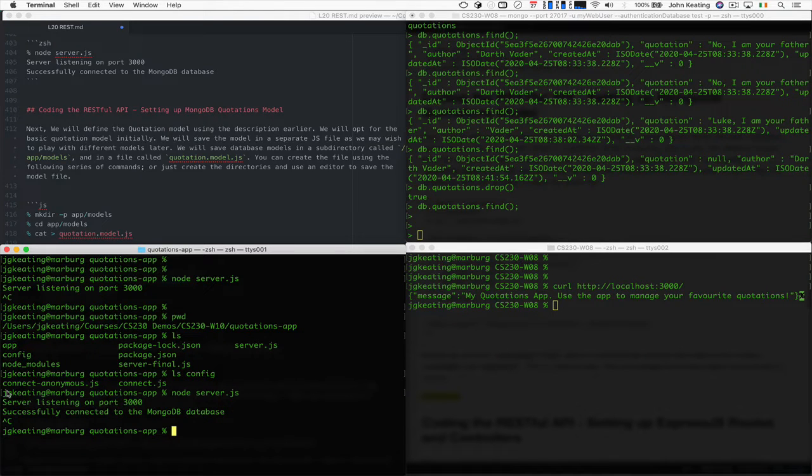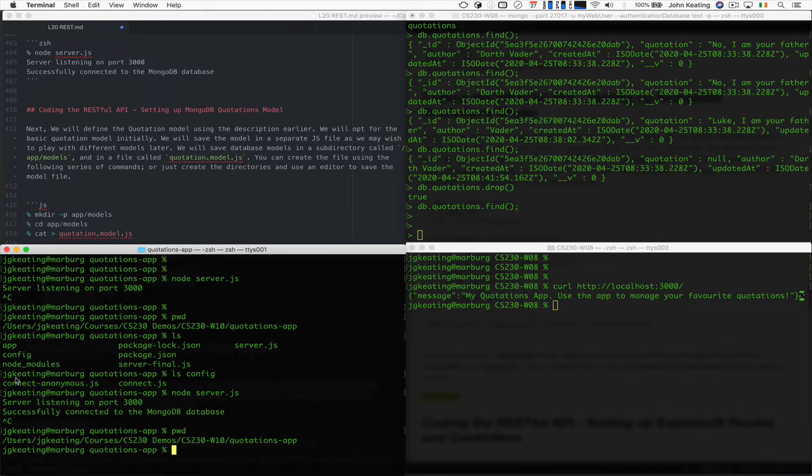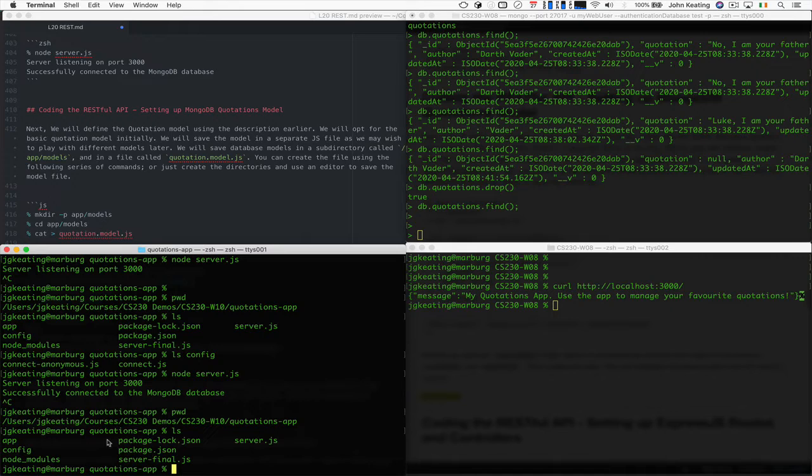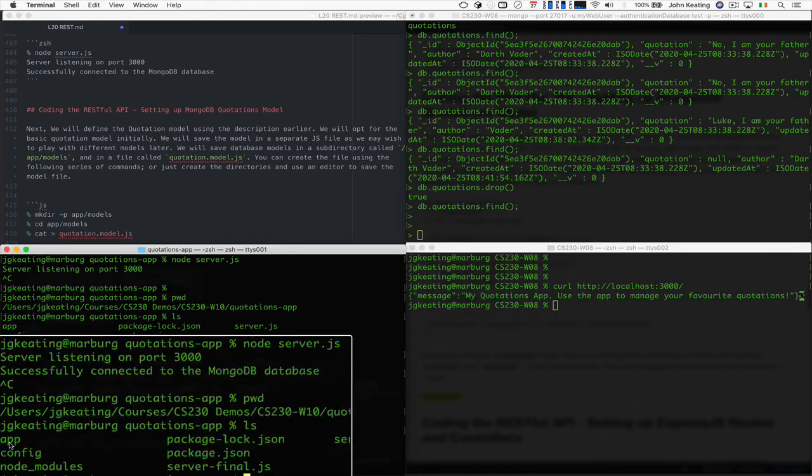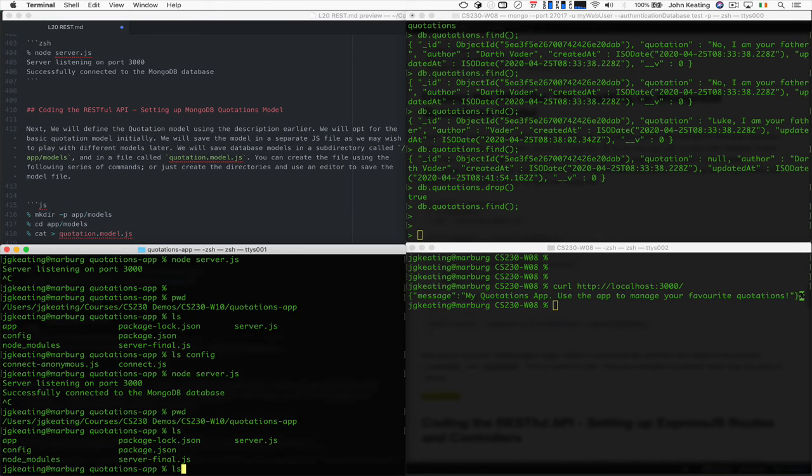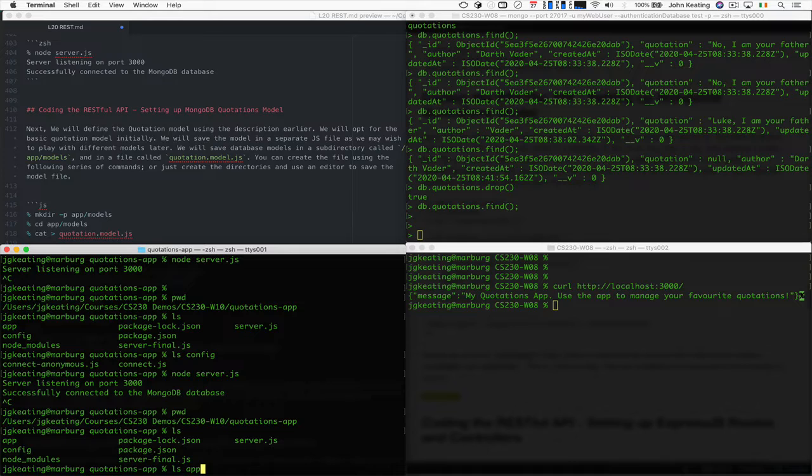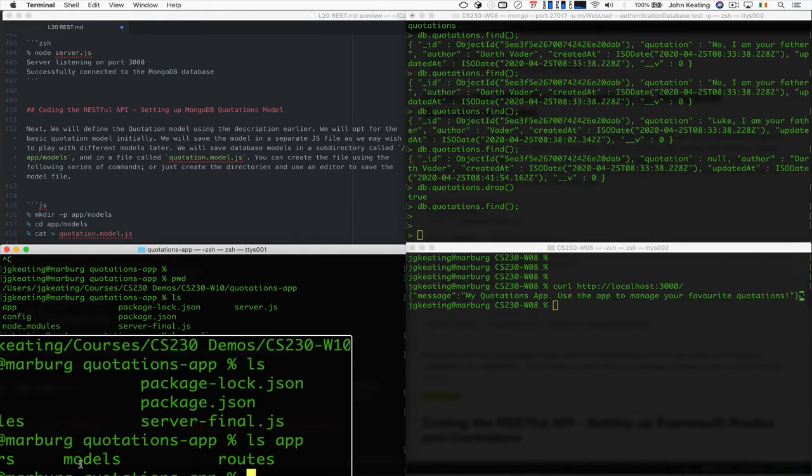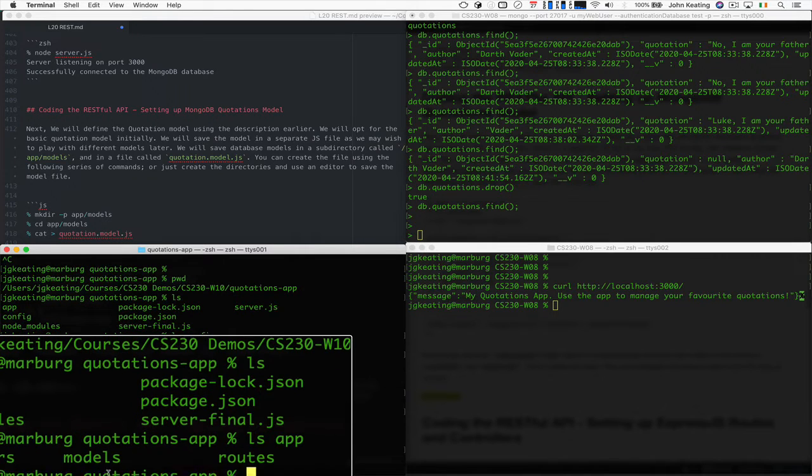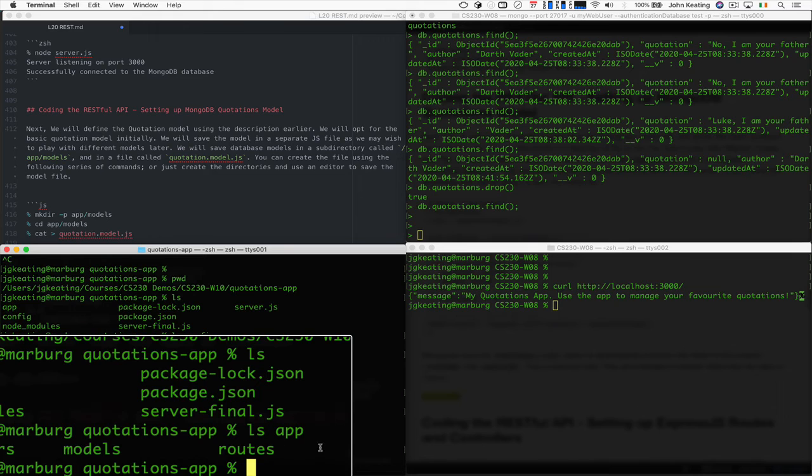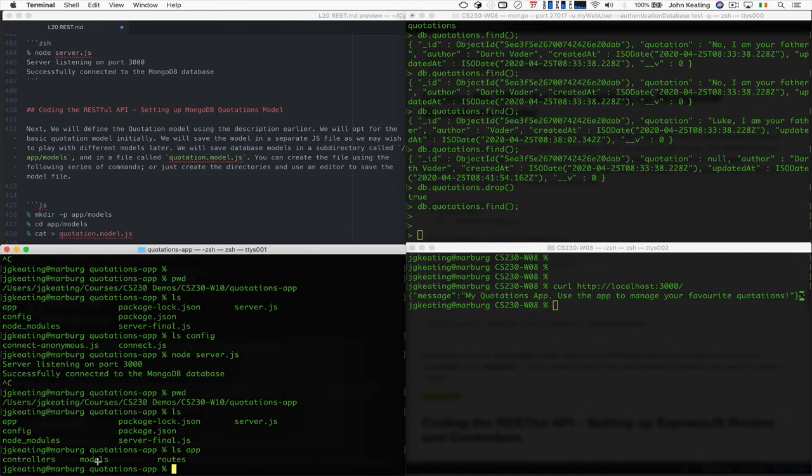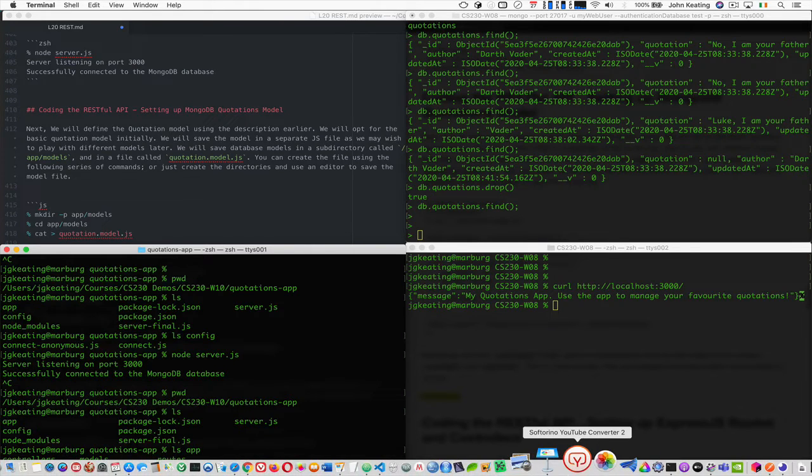So what we do is we create a directory called slash app slash models. And then you'll see that I've created those already. And you'll see that I have an app directory here. And you'll see that I have models. You'll notice that I also have down here routes and controllers, but for now we need models. So that's where we'll put our model.